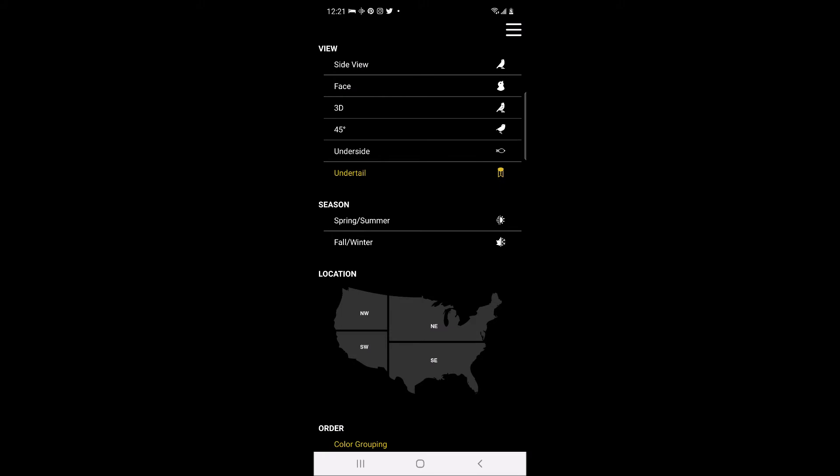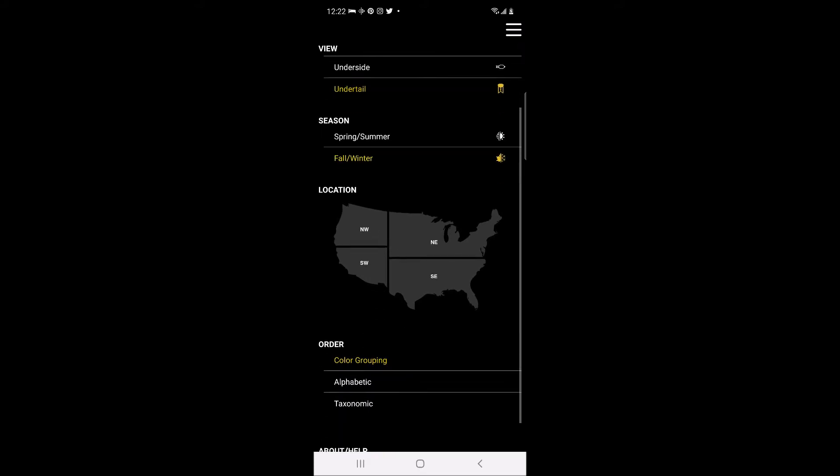In the next section regarding season, you can filter the list of birds on the main screen by selecting the appropriate season for which you are identifying warblers.